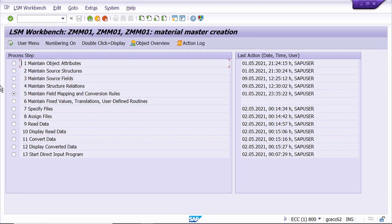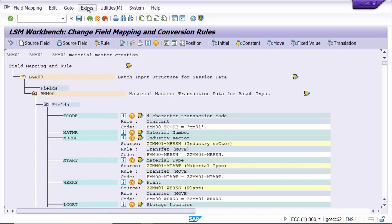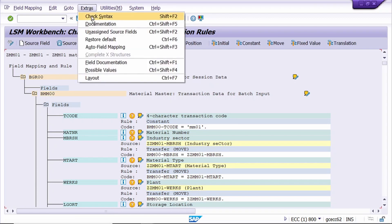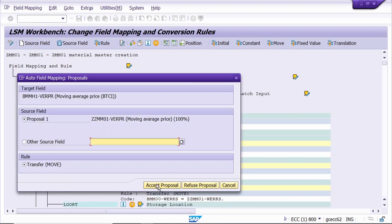Now in the fifth step, just execute. Go to change mode. Click on Extra and go to auto field mapping. Just click on the Continue button - the newly added field has been taken.